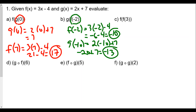This composite function means we take our value, plug into one function, and find the result. That result is then plugged into the outside function. So you have an inside function and an outside function — it's a nested situation. For part a, g of 0 is the inside and f of the result is the outside. For part b, f is the inside function with f of negative 2, and then the result is plugged into g.